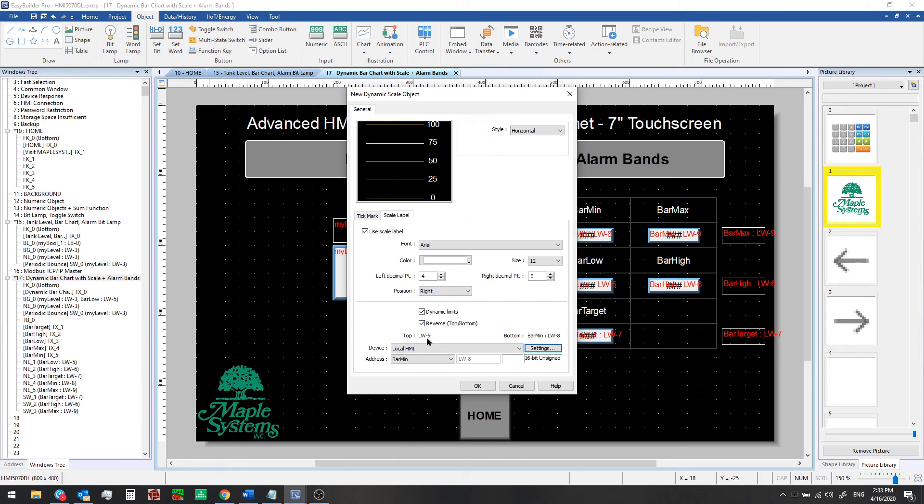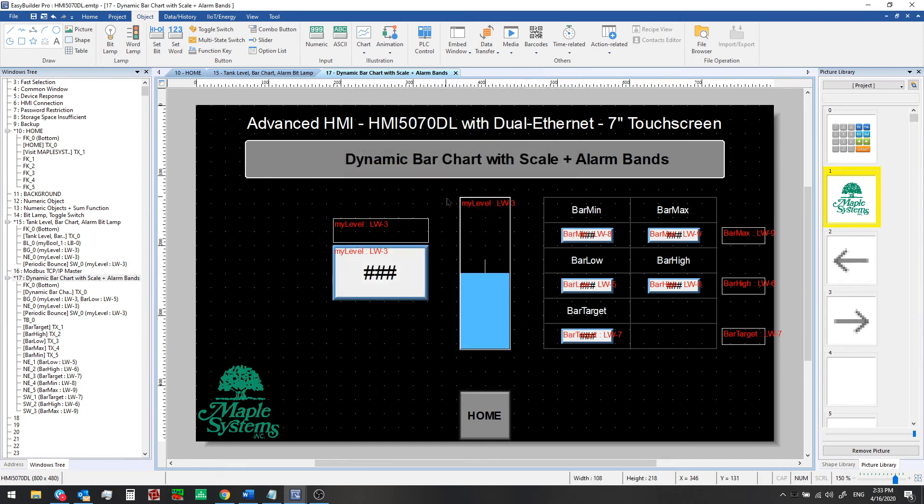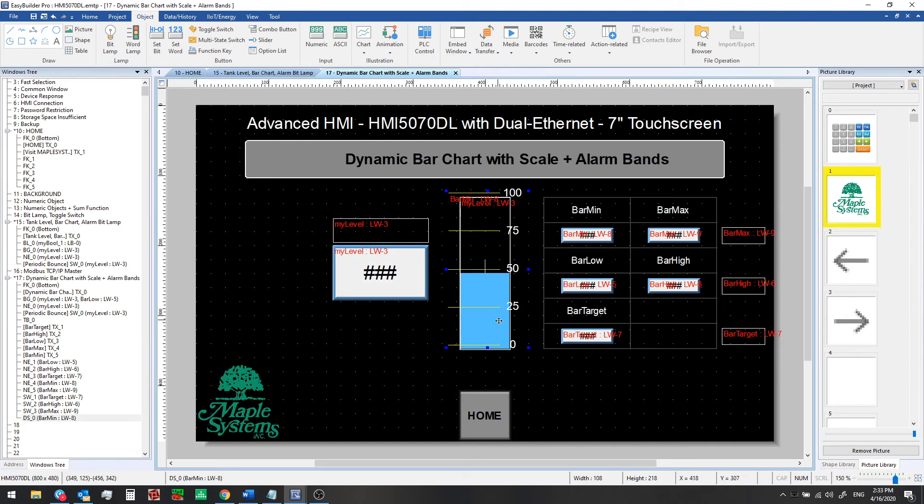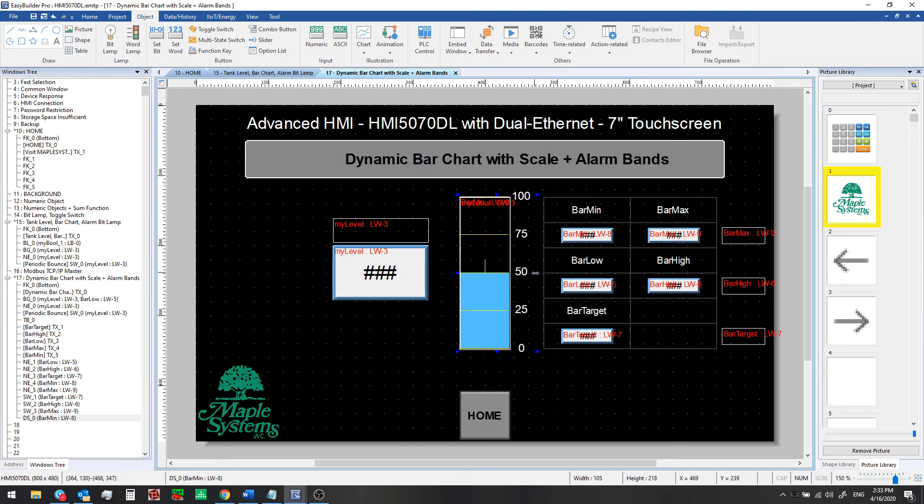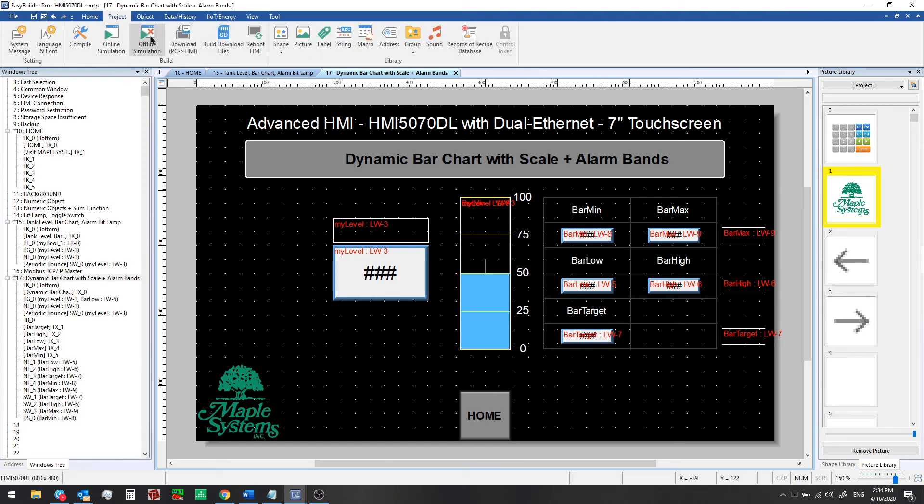So now bar min will be the minimum, the top will use the bar max tag at local word 9. Now we'll click okay, we'll add this to our window and we just need to adjust it and we'll make it fit right over the existing bar graph. Okay, now let's try it again from offline simulation.